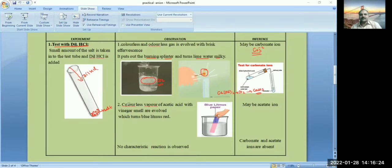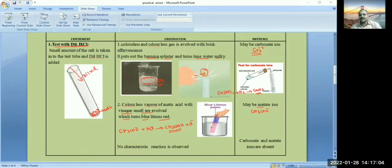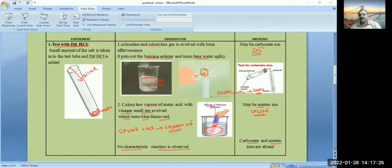The liberated CO₂ turns blue litmus to red litmus. Next, observe whether a vinegar smell is evolved. If the vinegar smell is evolved, then the salt contains acetate ion. The acetate ion CH₃COO⁻ reacts with hydrochloric acid and is converted into CH₃COOH. This is acidic in nature, so dipping blue litmus paper into the solution converts it to red litmus. If these two are not observed, write: no characteristic reaction is observed — carbonate and acetate ions are absent.